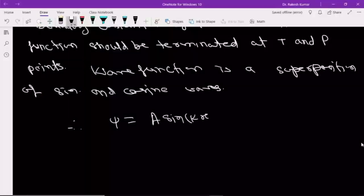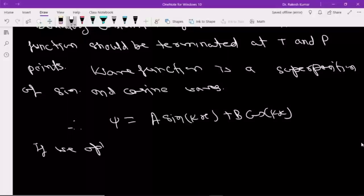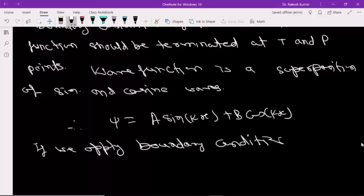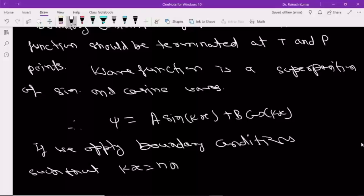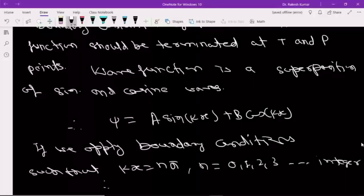Standing waves are the combination of sine and cosine waves, so similarly here we can write the electron wave function as a linear combination: A·sin(kx) + B·cos(kx). If we apply boundary conditions such that kx = nπ, where n = 0, 1, 2, 3 (that is, integers), then from here we can get k = nπ/Lx.